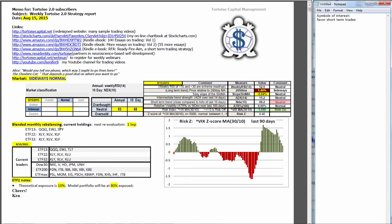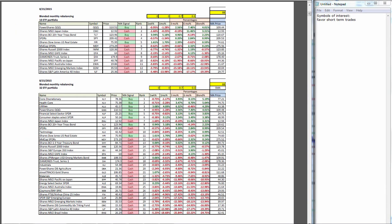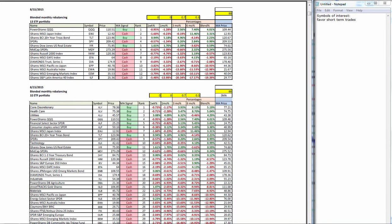In monthly rebalancing, you can see the current holdings from the beginning of the month and the winners as of close of business Friday's price. And then the leaders inside the Dow, the ETF 200, and the ETF max. In ETF 2, the theoretical exposure is at 10% with only one of the 10 regional indices above its four-month moving average. The model portfolio itself is at 80% exposed and has stops in place.